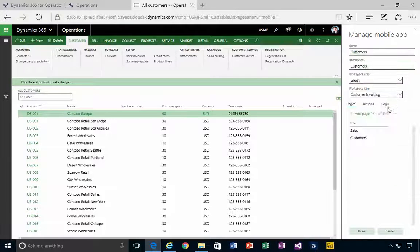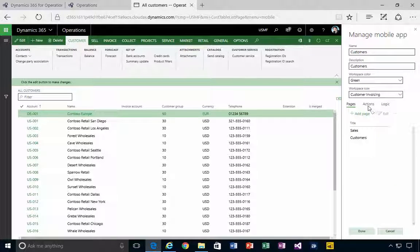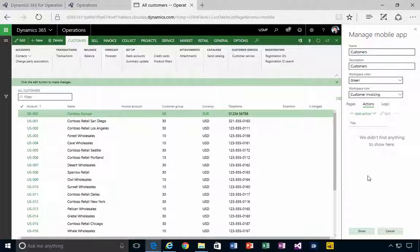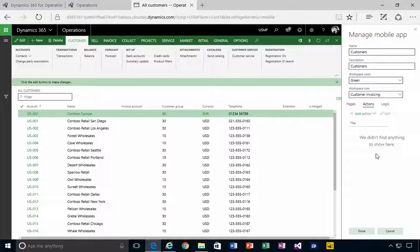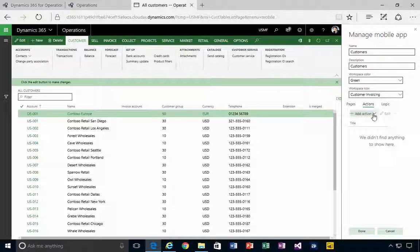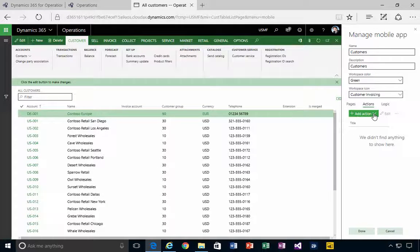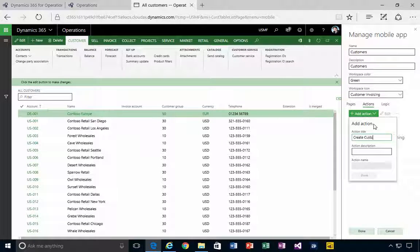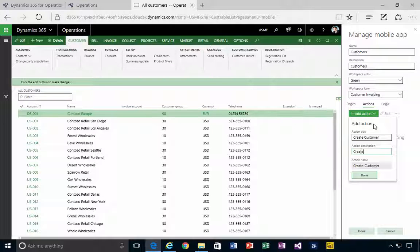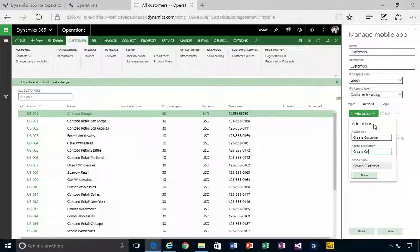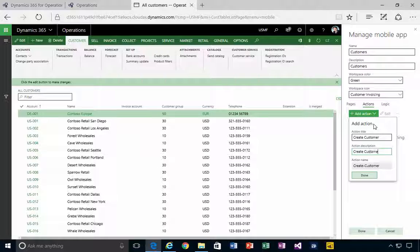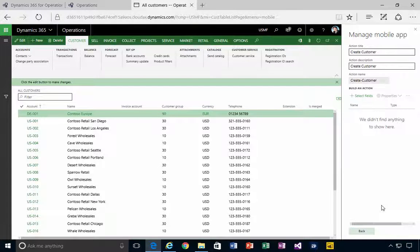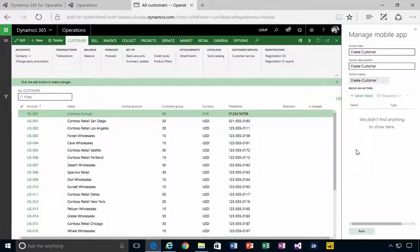You'll see that we have a tab here which is Actions. If I click on Actions, it says we don't find anything because I haven't created an action. So I'm going to create a new one here called Create Customer. I'll just call it the same.